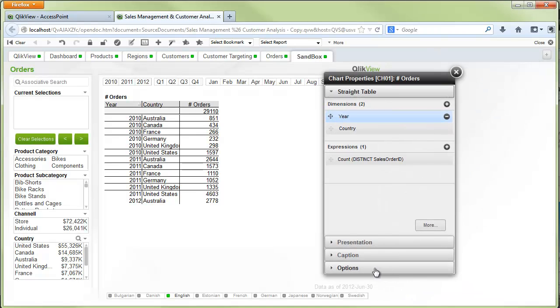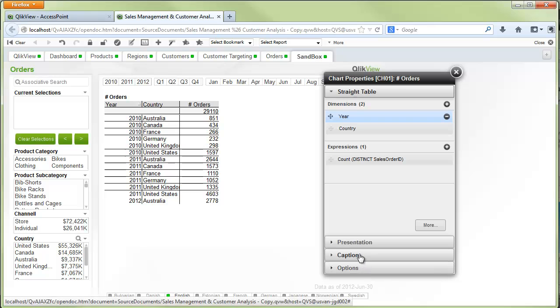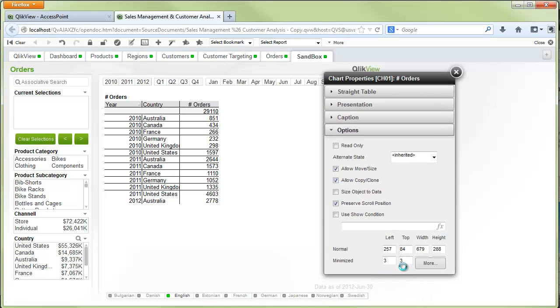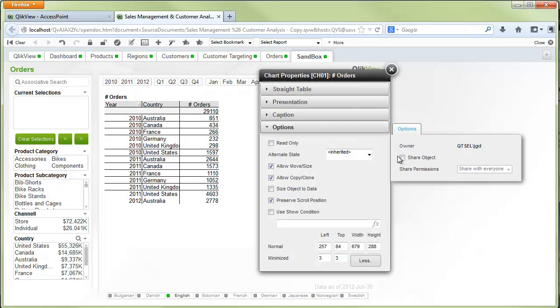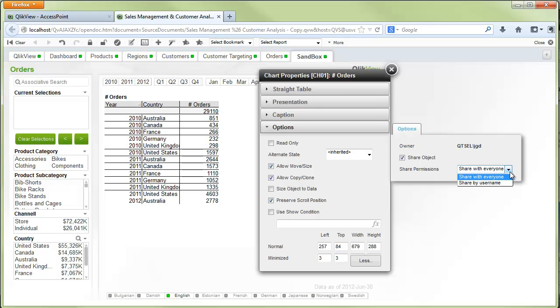Finally, if I'd like to share this object with anybody else, I can go to options and I can share object. And then I can choose to either share the object with everyone or I can share the object by named users. This will enable other users to import this object to their individualized view.